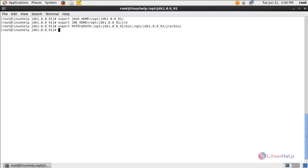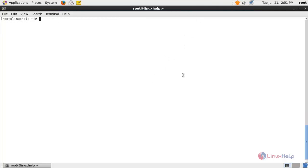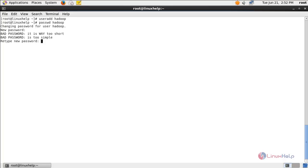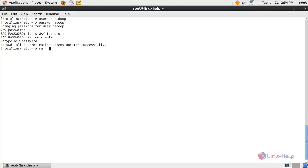Next we install Hadoop on your system. Run the following command to create a user for Hadoop. Type: useradd hadoop, then hit enter. Now create a password for the user Hadoop and enter it. Now the password is created for the user Hadoop. Now run the following command to switch to the user account: su - hadoop, and hit enter. Now we are logged in to the Hadoop user account.